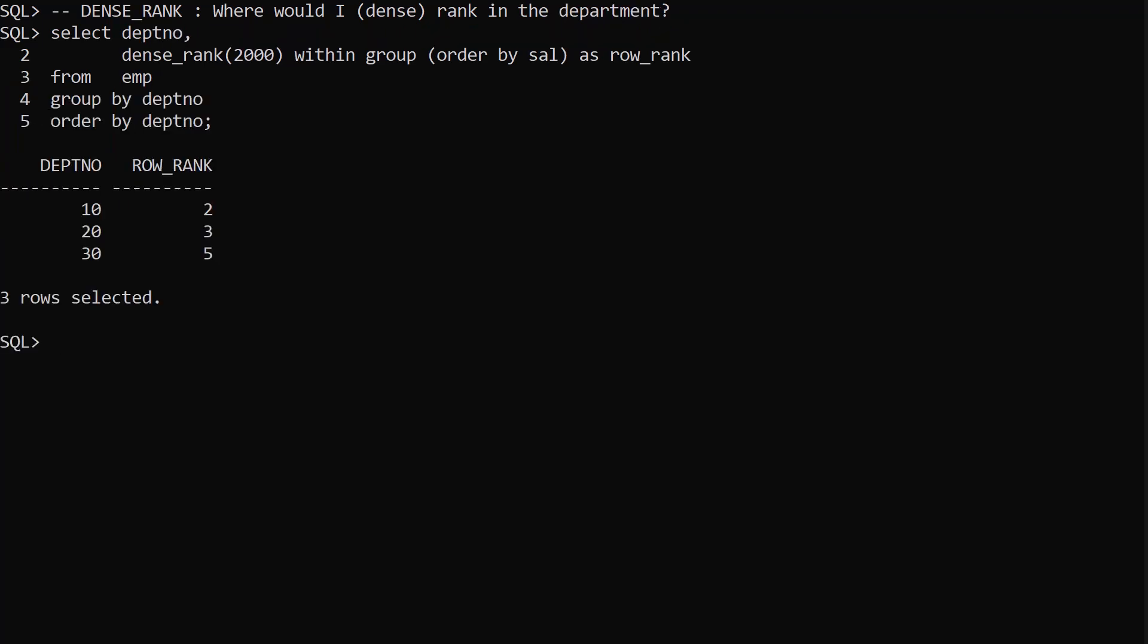To get a departmental dense rank we add the department number column to the select list and group by the department number column. This gives us our dense rank in each of the departments if our salary was 2000.